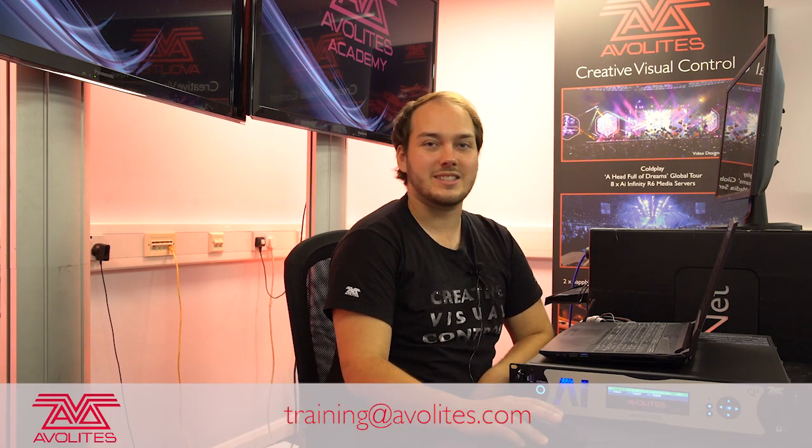If you guys have any more questions, feel free to drop us an email or have a look at some of these other videos and we'll see you guys soon.